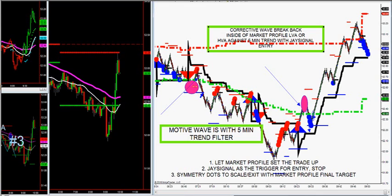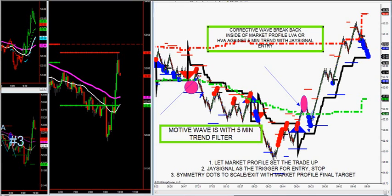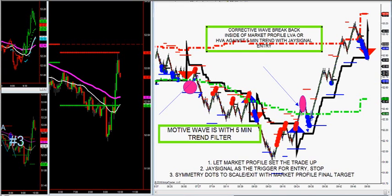The setup is a break of LVA, then a retest. Once it breaks through LVA, you're allowed to get back inside of LVA as long as you don't break that big thick black line. Look for the J-Signal short. That's called a motive wave because the five-minute trend was down. Once you get back inside of LVA — say the five-minute trend is down — the market gets strong. That's called a corrective wave. You look for the first retracement long; my fib dots pop exactly at the low. Look for a pull-in bar or J-Signal long, and there's your long-side setup.